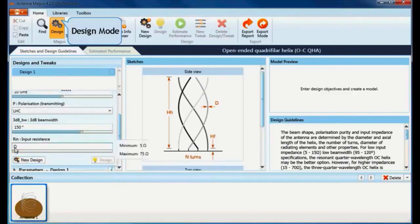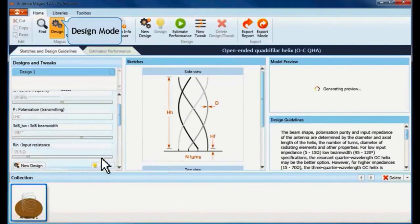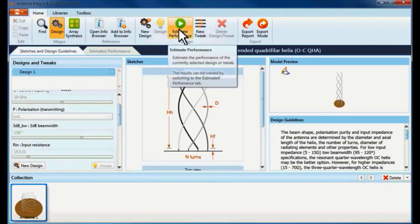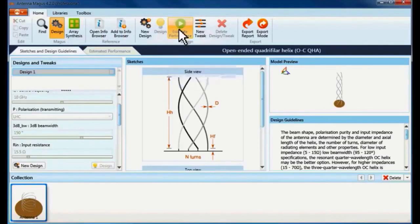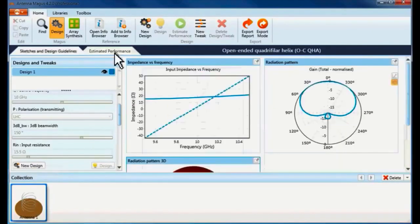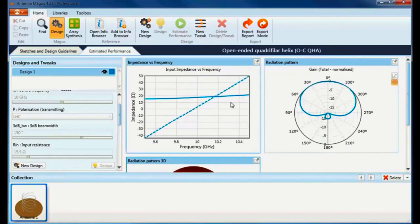Antenna Magus instantly generates a fully parametric model which can be estimated to see how this antenna will perform. Once Antenna Magus has completed the calculations of my design, I can assess the impedance and gain results.